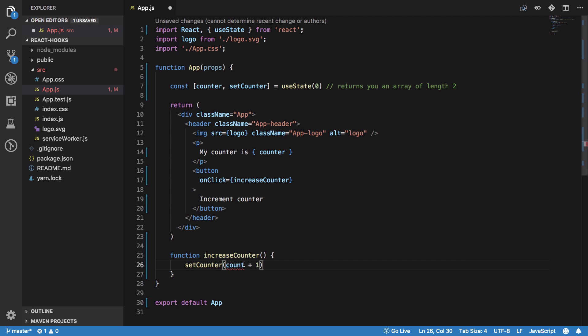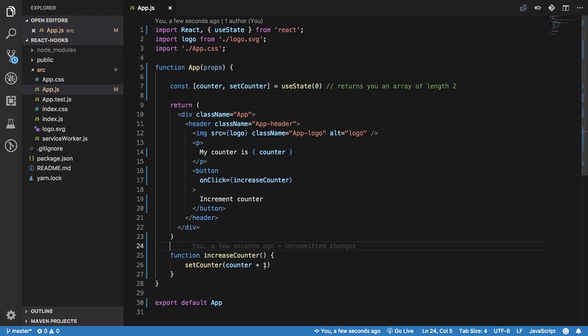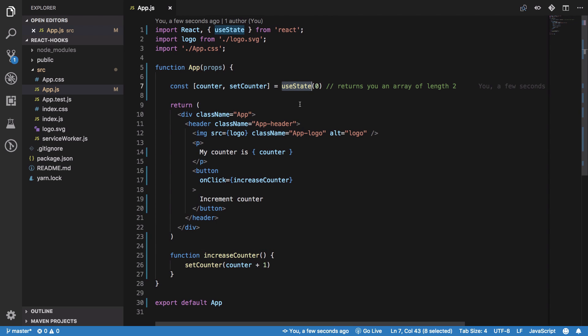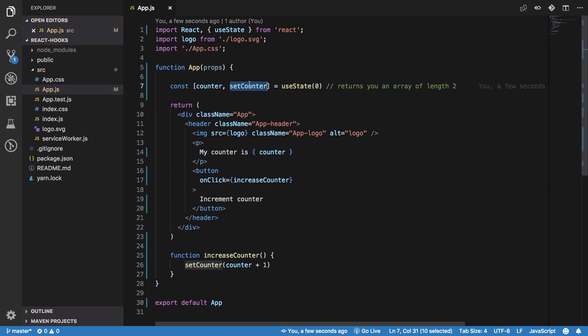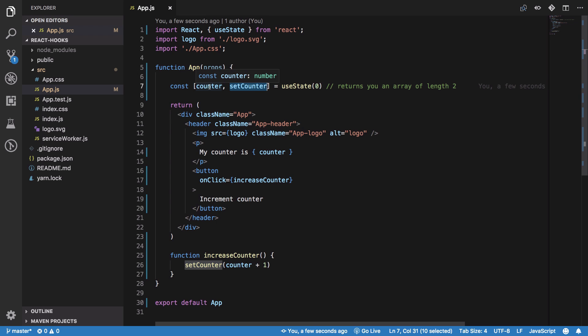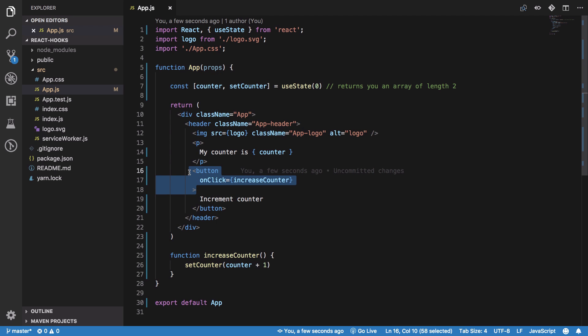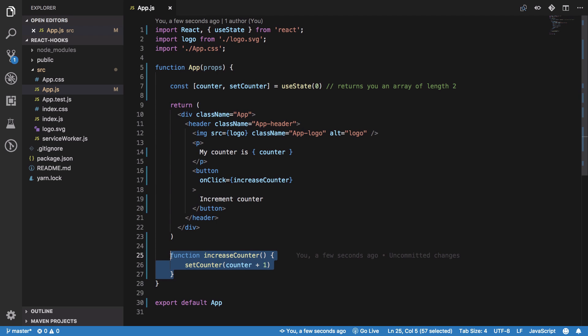What we're doing here: we're using a useState hook which initializes our counter variable to zero and gives us a reference to the setter. On clicking this button, we fire the increaseCounter function which is declared here.